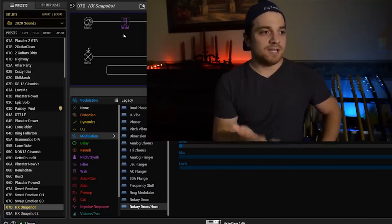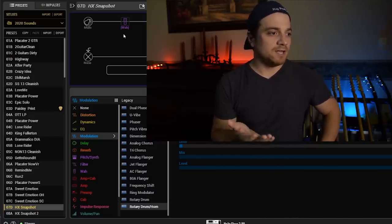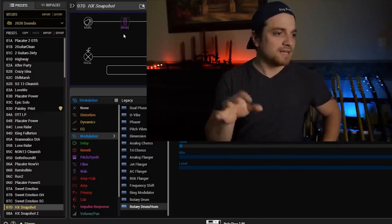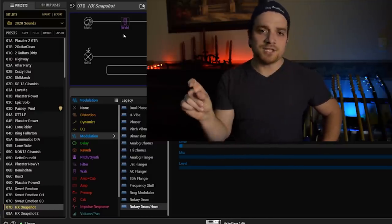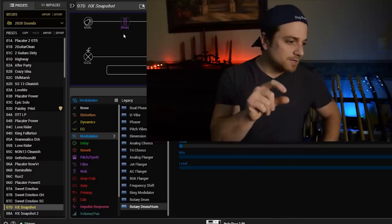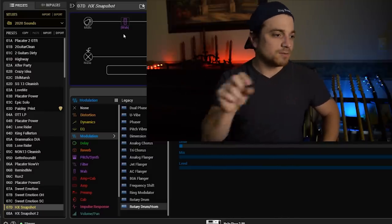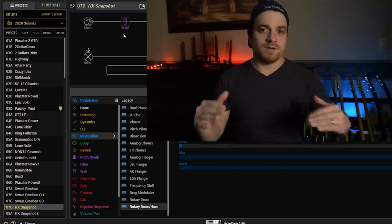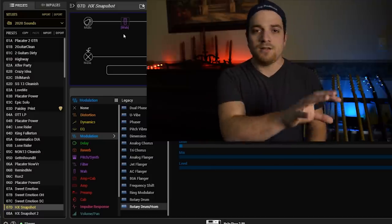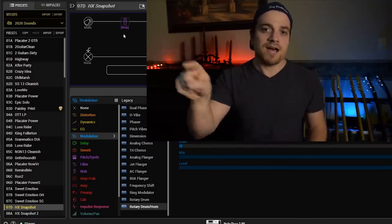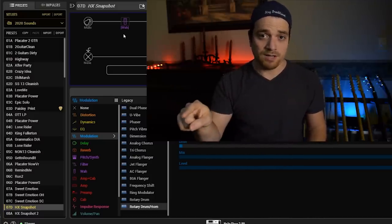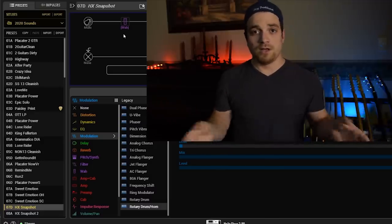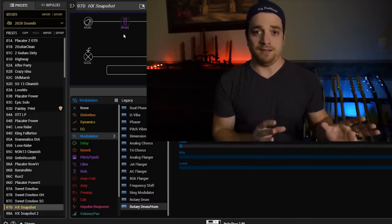So for example in my case I have 7D, setlist 7 letter D or bank 7 letter D is HX Snapshot. I'm now going to go 8A is going to be Snapshot 2. So just make sure that in your HX edit you see HX Snapshot on top and HX Snapshot 2 underneath and you'll be able to follow along with this video exactly as I did it.